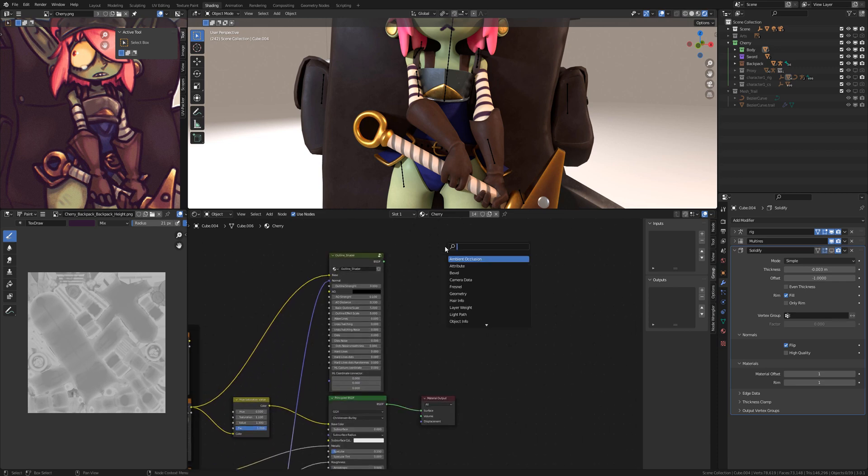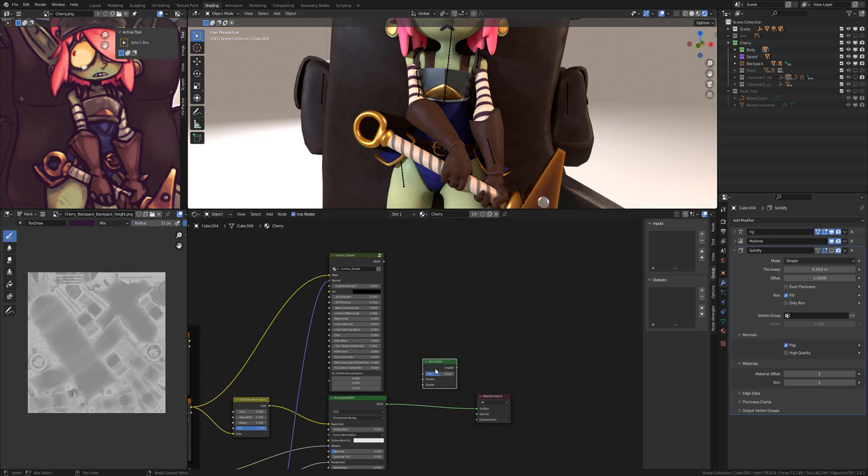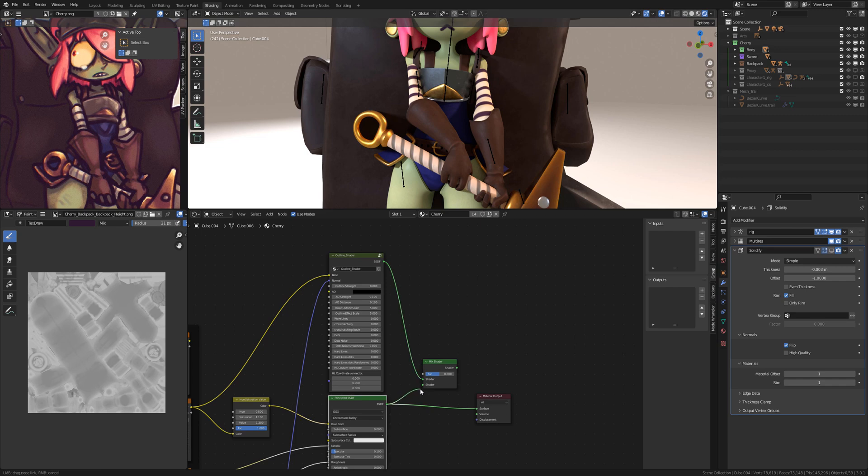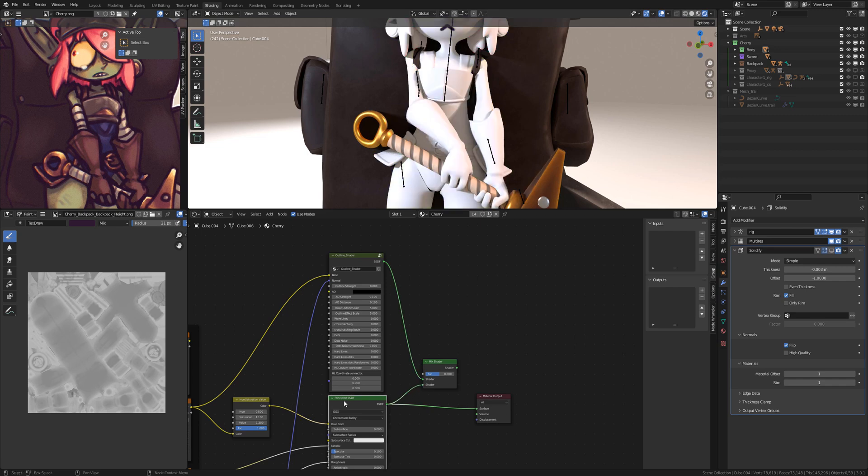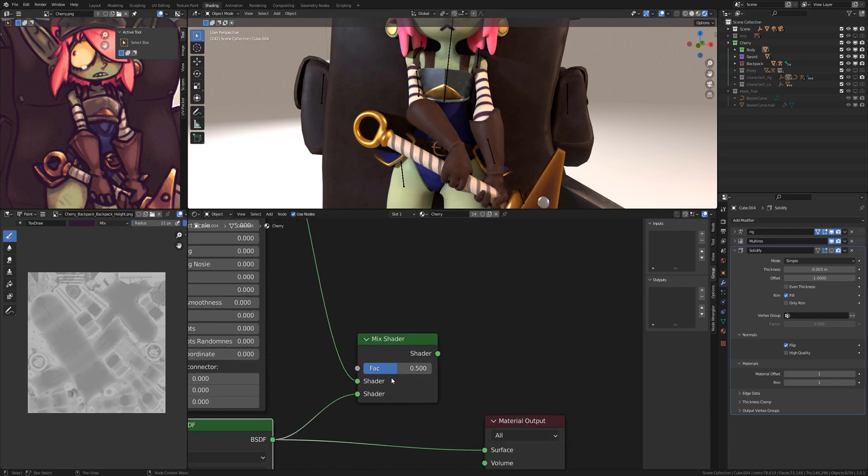Now we add the mix shader. We connect the outline shader on the first shader place, on the second shader place we are connecting the Principled. The factor we are setting to zero.